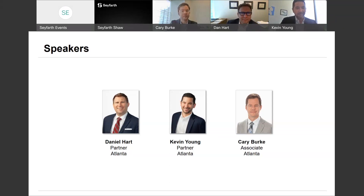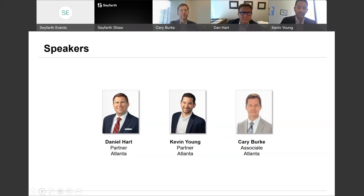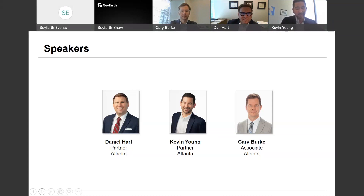I'm joined today by my Atlanta colleagues Dan Hart and Carrie Burke. Dan is a partner in our Atlanta office whose practice spans employment and commercial litigation disputes involving trade secrets, restrictive covenants, and single- or multi-plaintiff lawsuits involving workplace discrimination, harassment, and other employment-related claims. Dan is a go-to for attorneys throughout the firm on restrictive covenant issues of all shapes, sizes, and levels of severity. Carrie Burke is an attorney in our Atlanta office who bridges the gap between what Dan does and what I do, with immense experience in both the wage and hour arena and restrictive covenant issues.